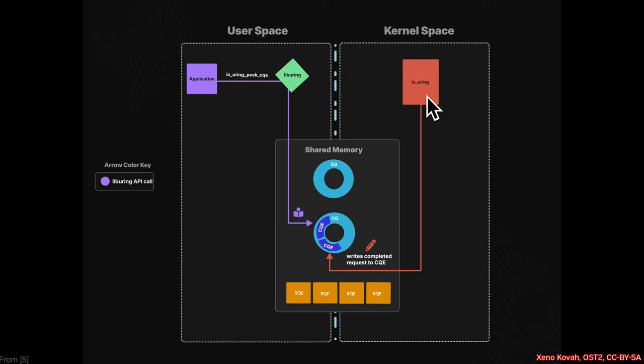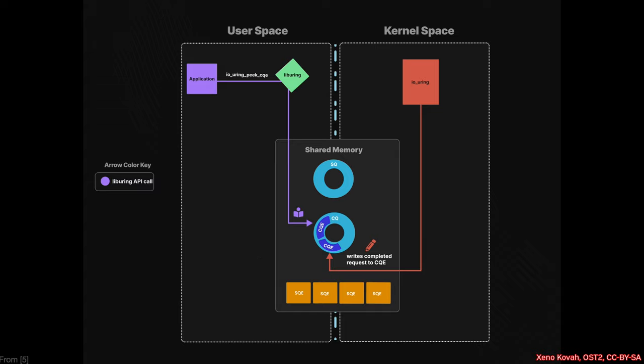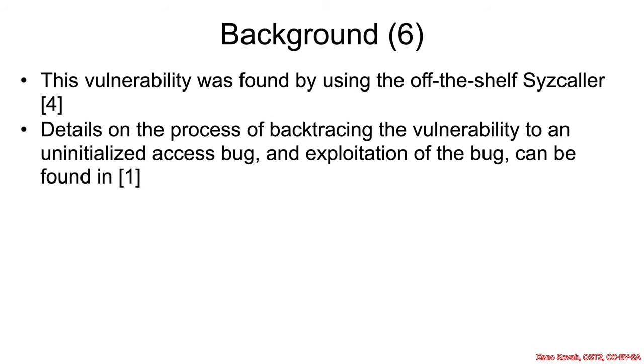Eventually, as information is available, the kernel space will write things into the completion queue, so completion queue entries into the completion queue, and user space is able to just periodically check and see if any completion information is available yet.